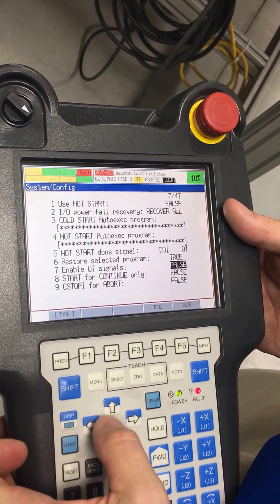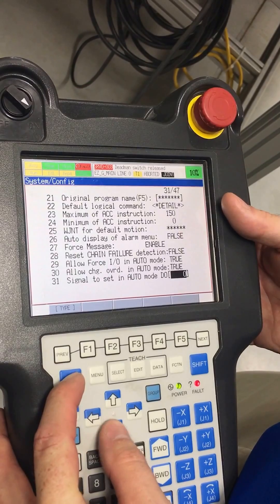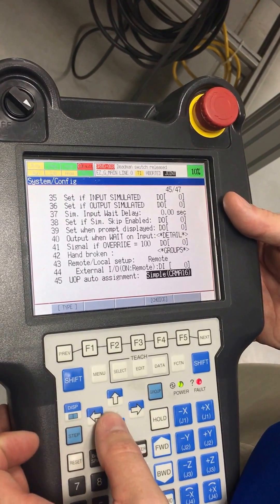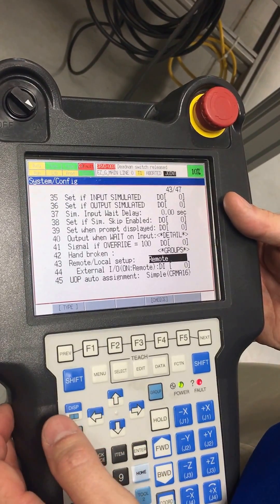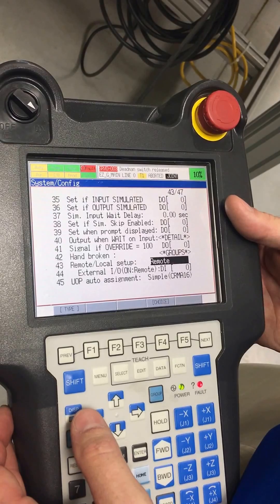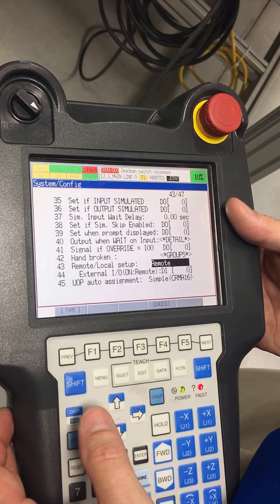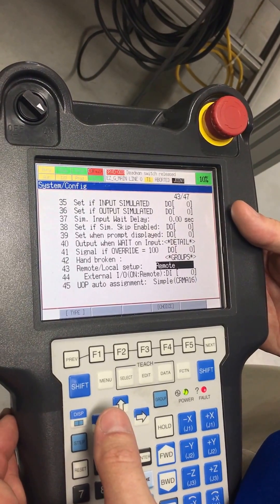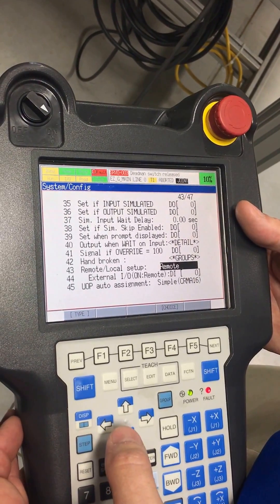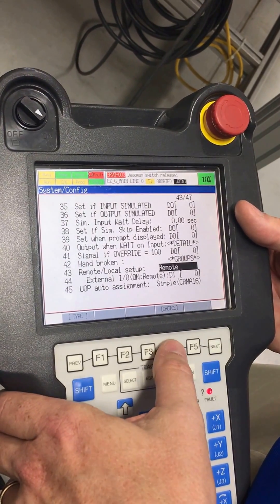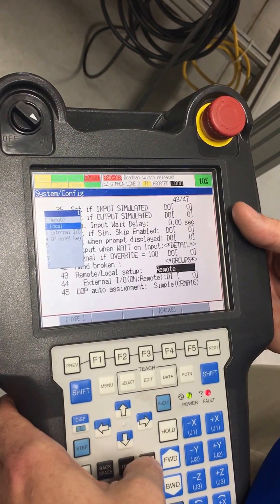On the very bottom, near the bottom, there's a signal for remote versus local setup. Right now it's looking for a remote signal to be able to run and be clear. We're going to change the remote to local.